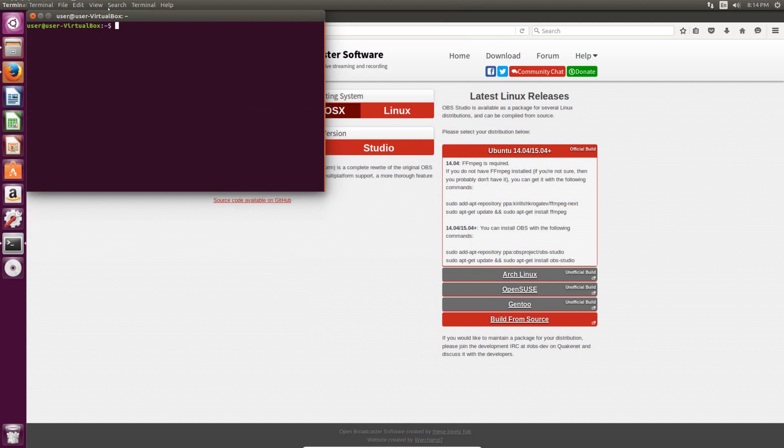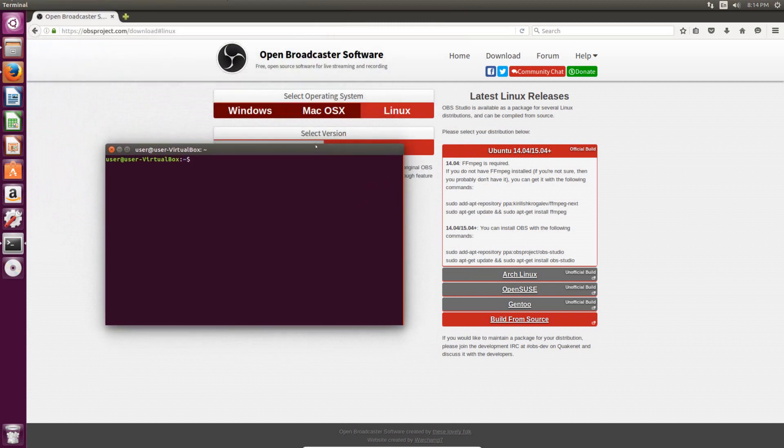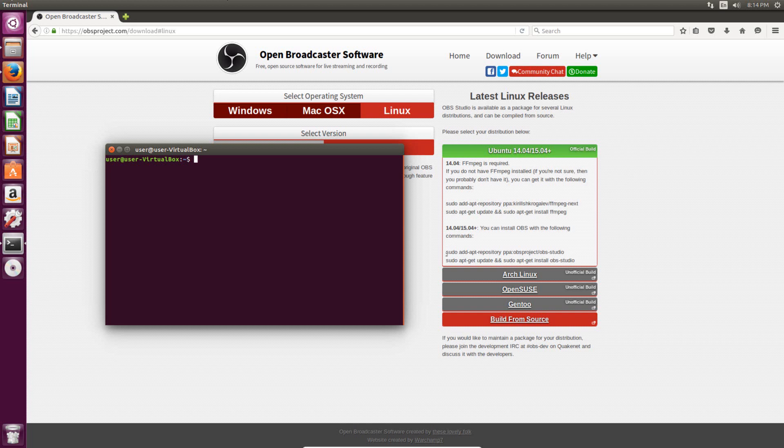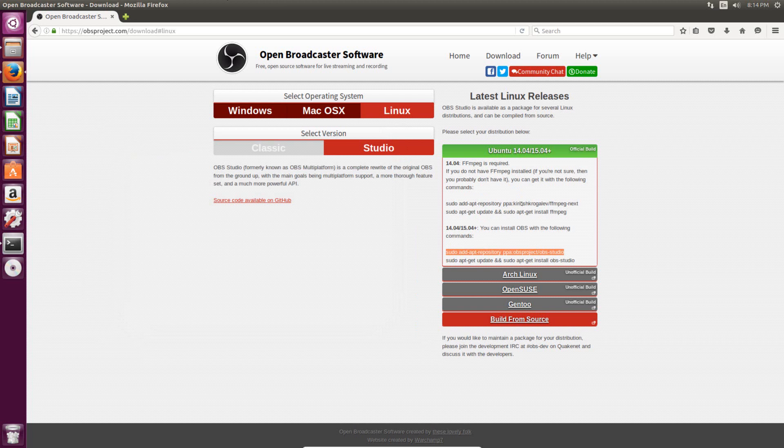Now I don't know how familiar you are with the terminal, so I'm just going to try and walk you through as simply as possible. Basically all we have to do is copy and paste these commands. There isn't really too much you have to know about this. I'll try and explain it while I'm doing it, but I won't get too in depth. So if you just highlight the first one, and if you are in 14.04, make sure you're doing this one first.